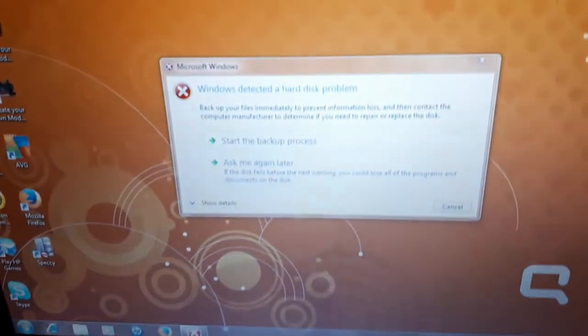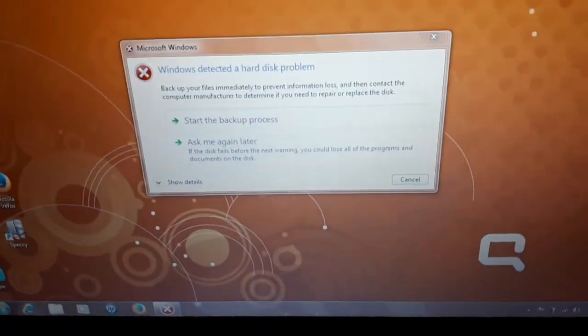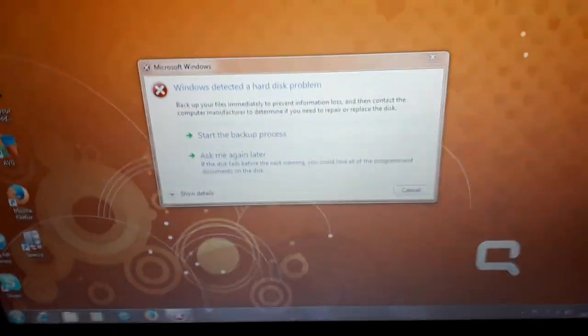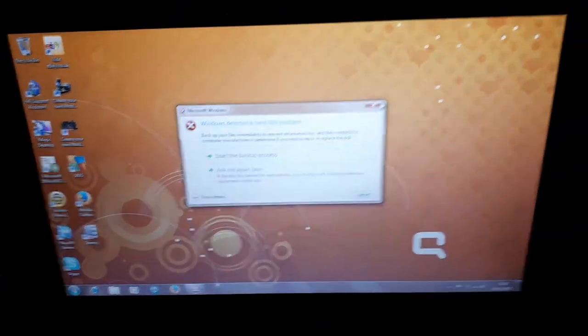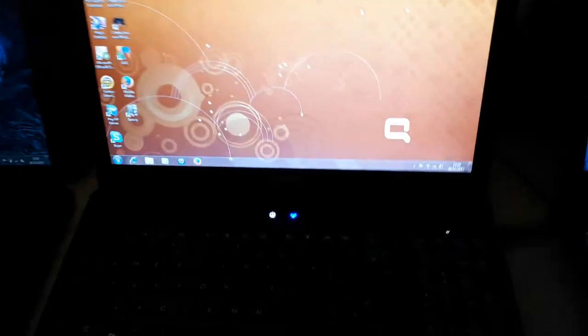As you can see here, Windows has detected a hard disk problem on the Compact. It does it all the time, it's been doing that for like the last five years, it's fine. Well it's not, it's going to die one day, but still running for now, so that's always good.